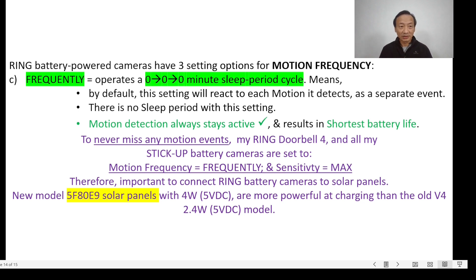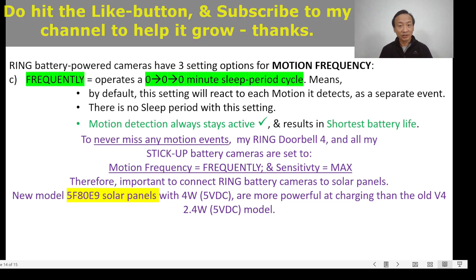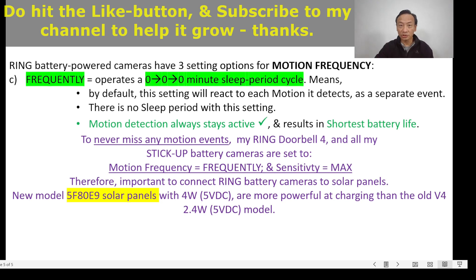Now that we know the definitions of the three motion frequency settings — Frequently, Regularly, and Periodically — I can see why Ring does not make this technical information public, and I can also understand why some Ring users will be surprised when their cameras and doorbells are not detecting motion even when standing right in front of them. For myself, I will always have the settings set to Frequently because I want to catch every motion and know who has come to my front door each and every time. I hope this information helps you — please hit the like button and subscribe to my channel for more. Thank you so much.